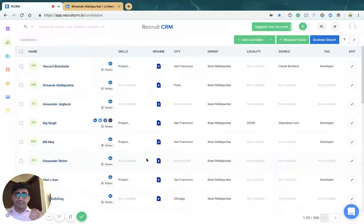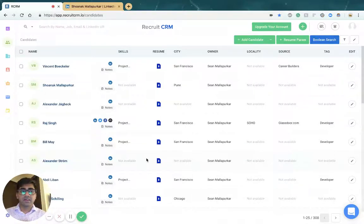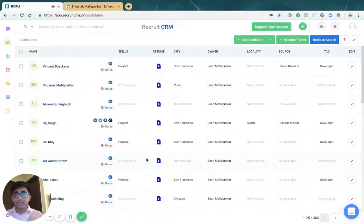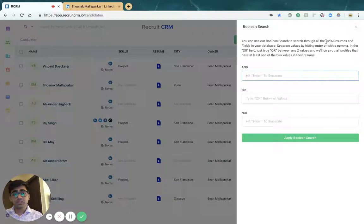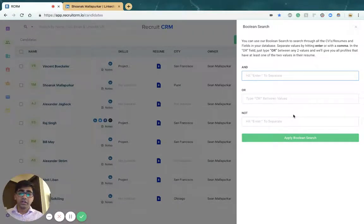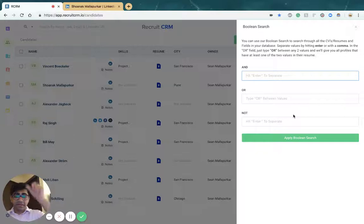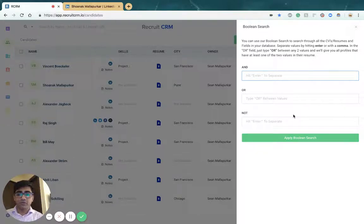So that's how you can get candidates into RecruitCRM. Once you're done getting candidates in, you can use our powerful Boolean search operators to search all the CVs and candidate data fields to find the right candidate for every search.